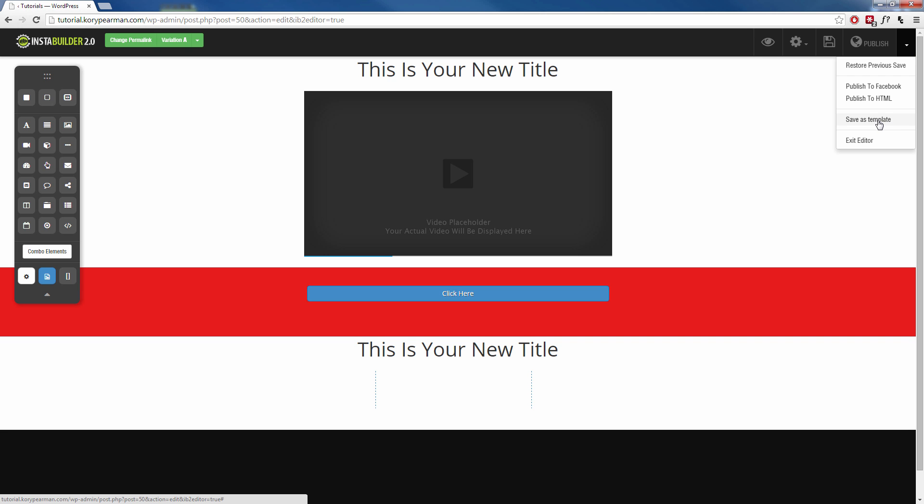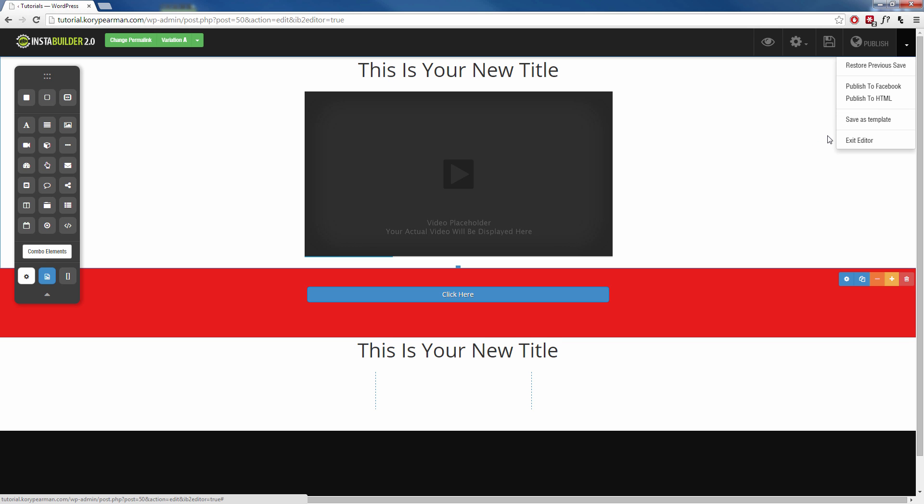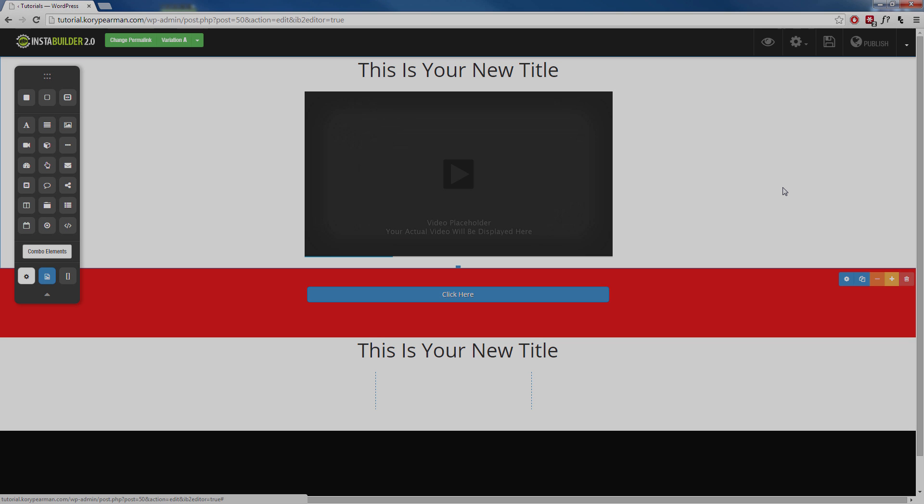And you can save this as a template as well and it will now be saved with the rest of the templates and you can come back and bring this up anytime that you would like and customize it for other pages as well. And that's just how simple it is to create your own web pages from scratch inside of InstaBuilder 2.0.